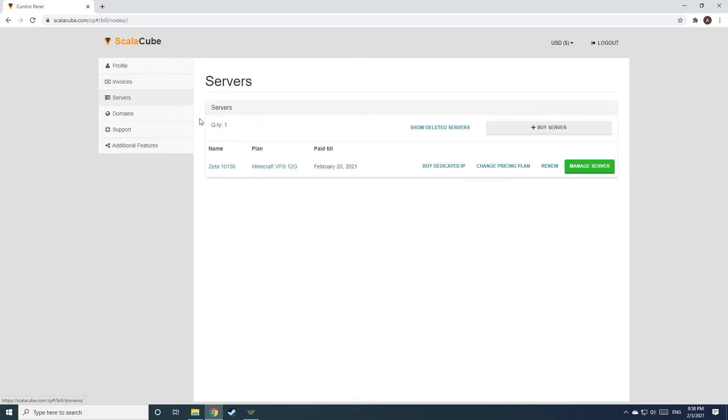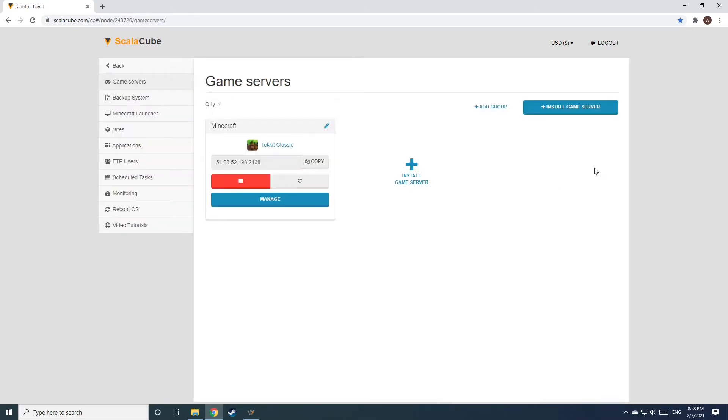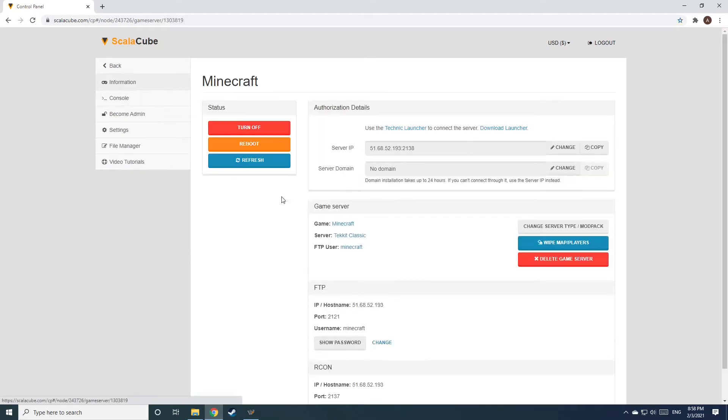Once this is done, go to Servers and click on Manage Server. Click on Manage again.